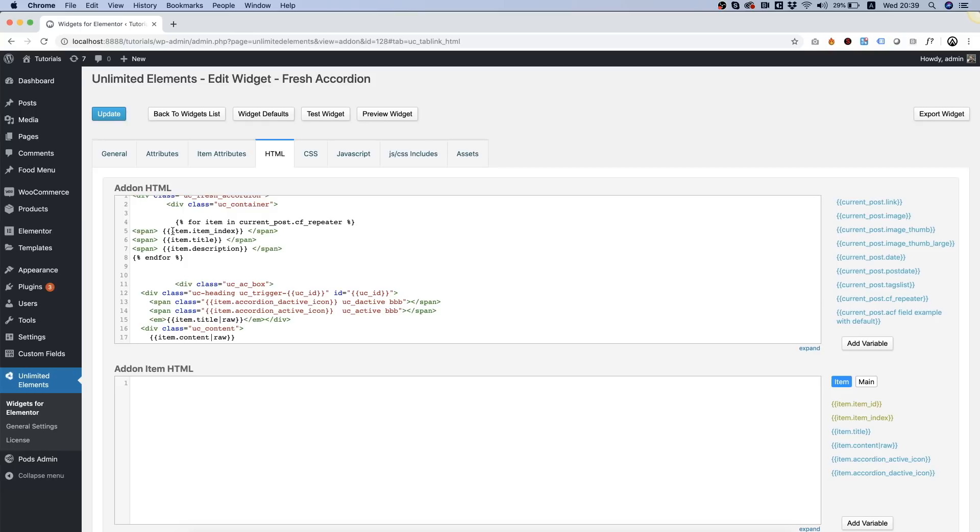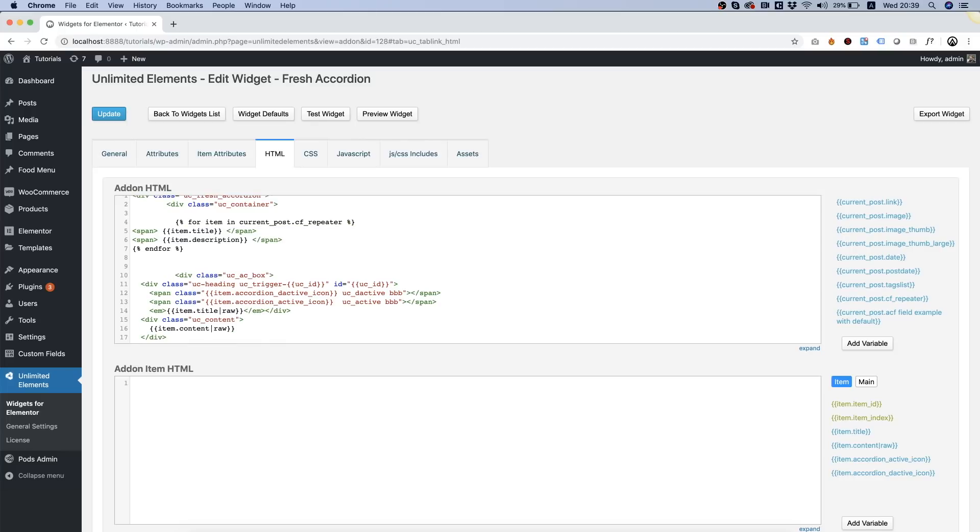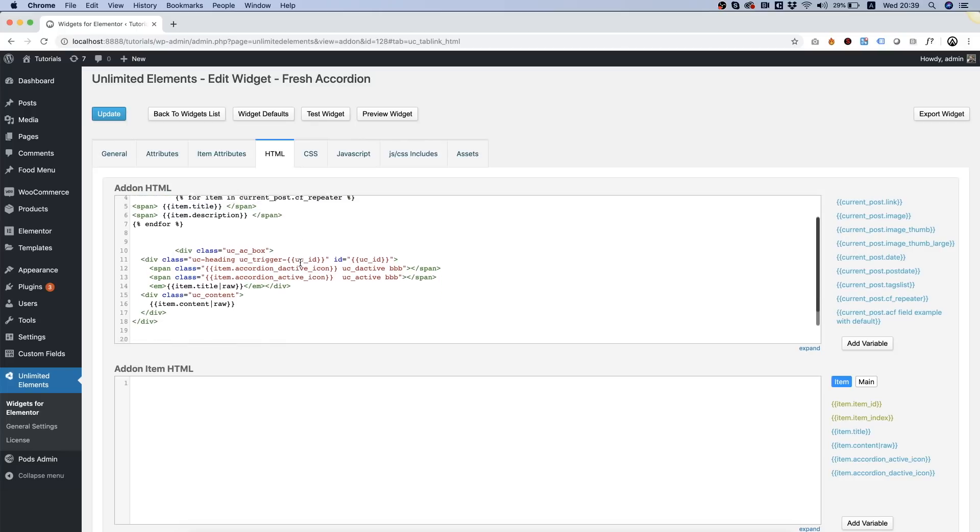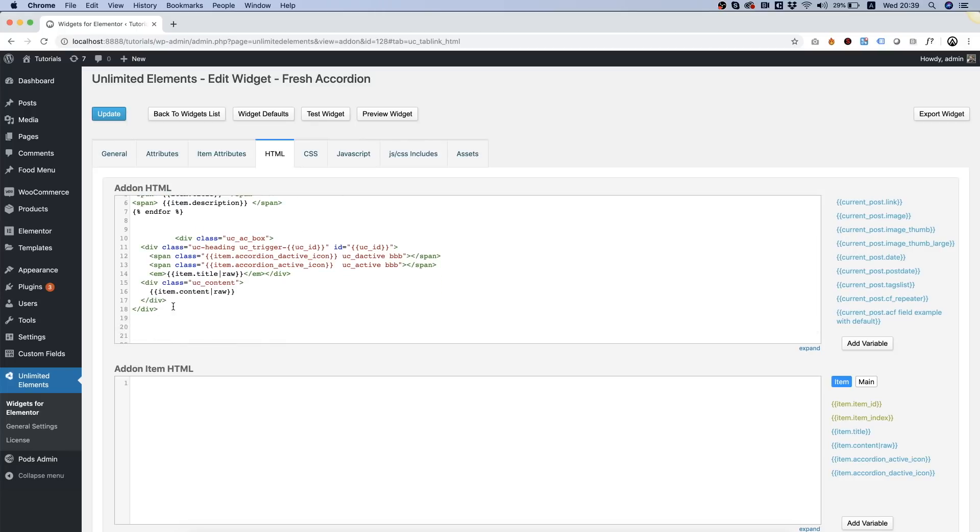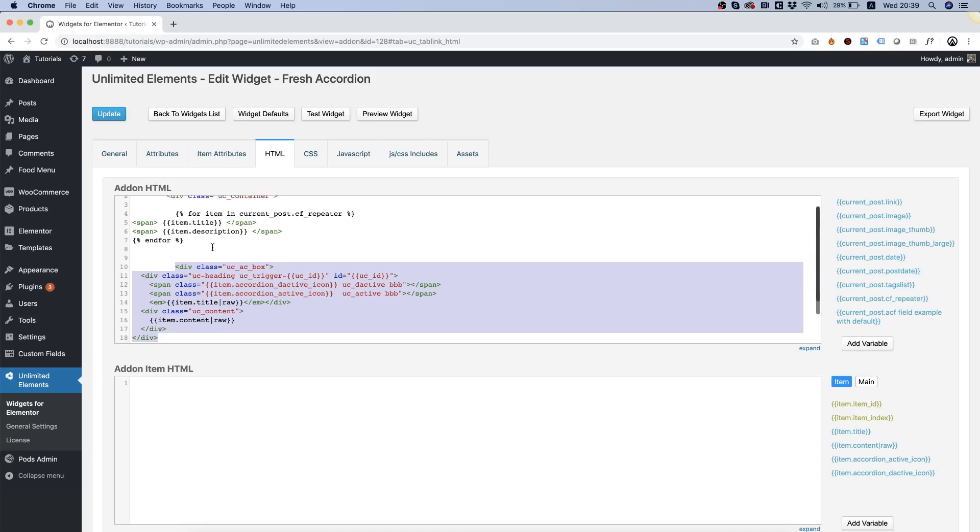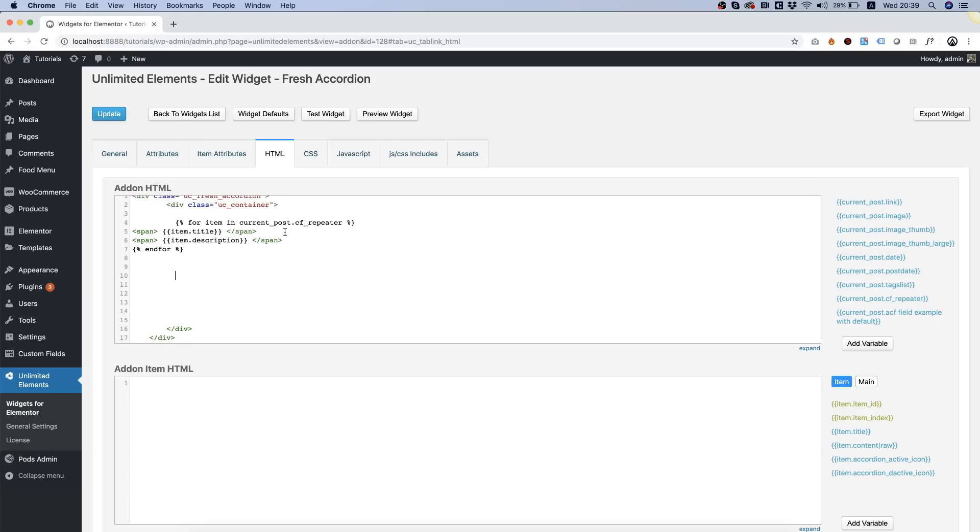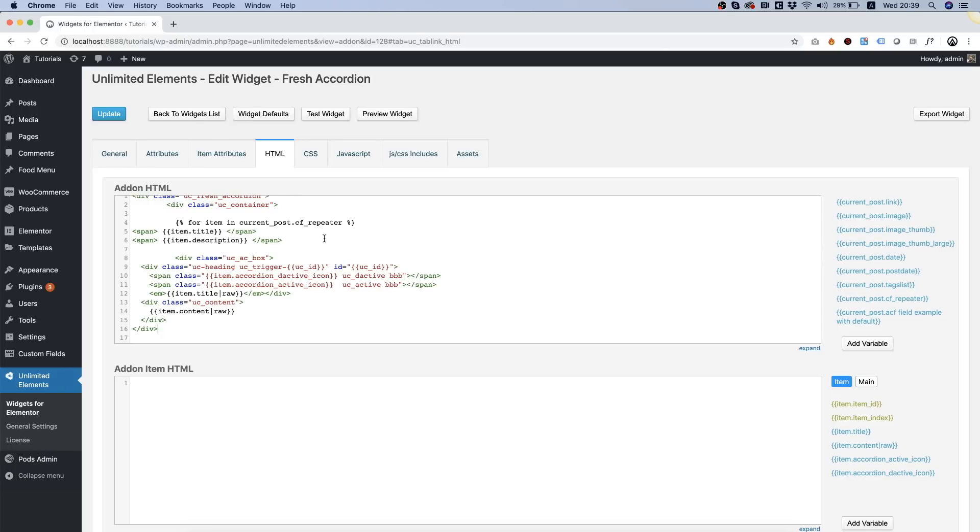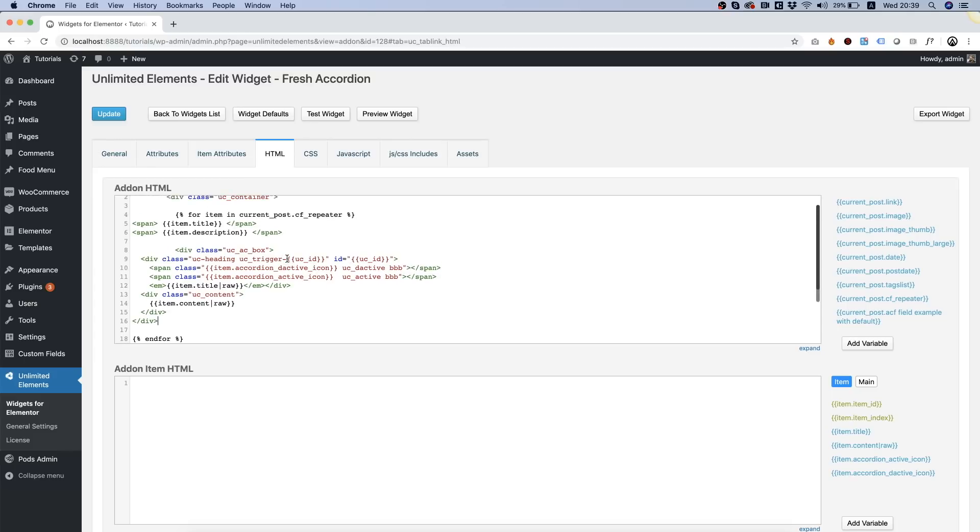Now we're only going to need title and description so I'm going to take off the index field and inside over here we can paste all the content we want to be repeated each time there is a repeater field.